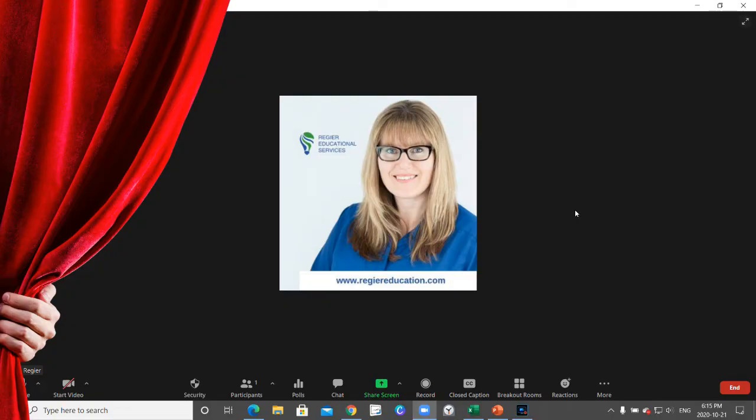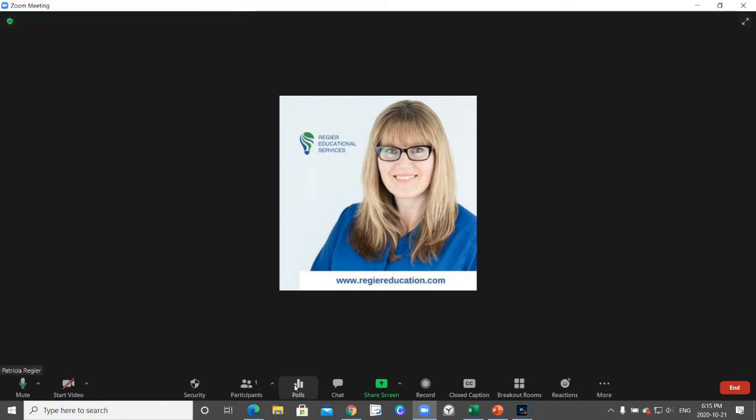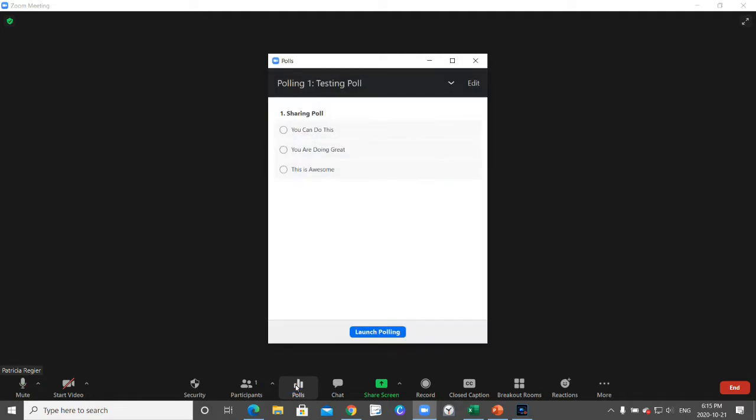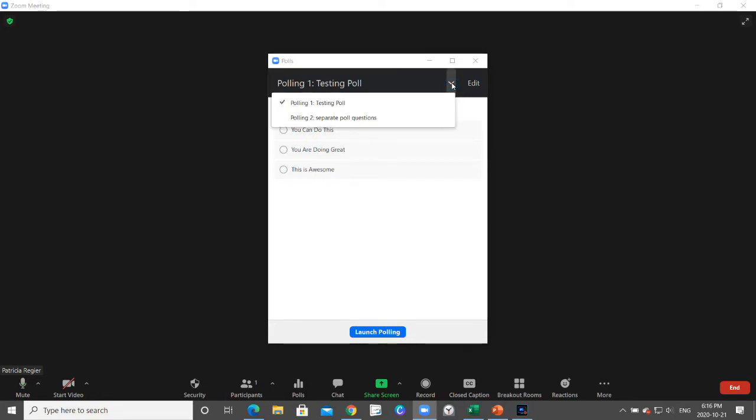This is a little walkthrough. If you're a co-host or host, you'll have the option to launch a poll. When you click that icon at the bottom to launch a poll, you can also find a variety of different poll options.